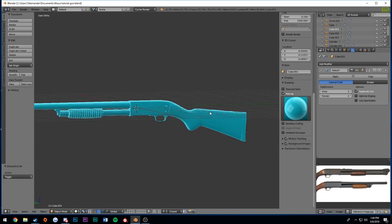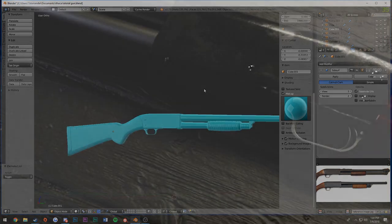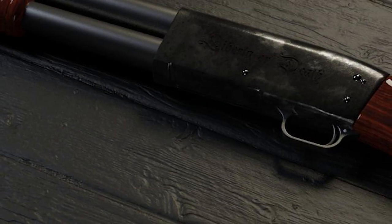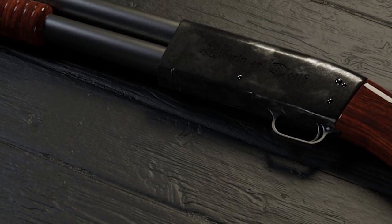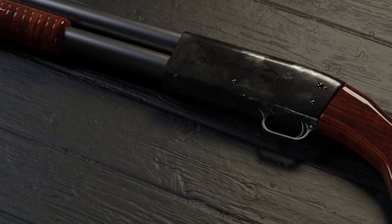So thank you for watching. I hope you enjoyed the speed modeling process, and I hope to see you in the next Blender tutorial.